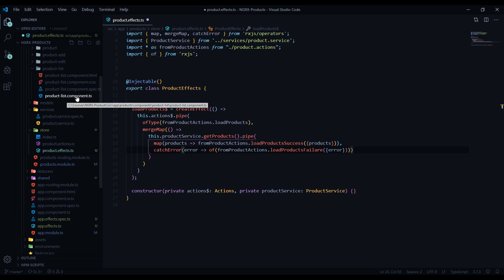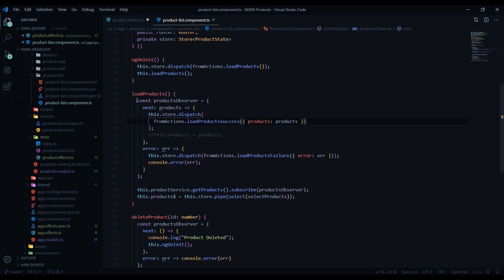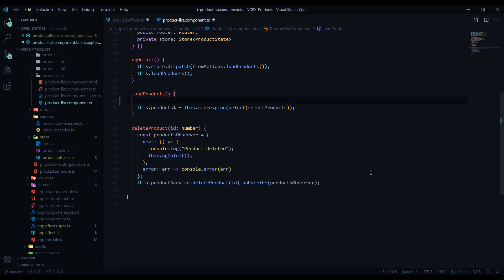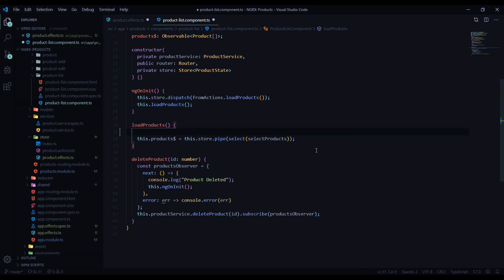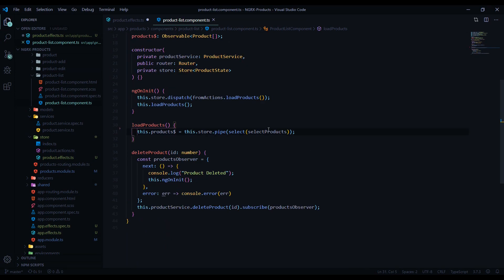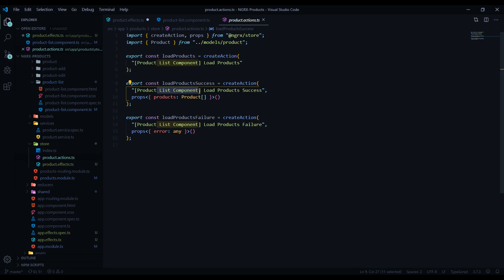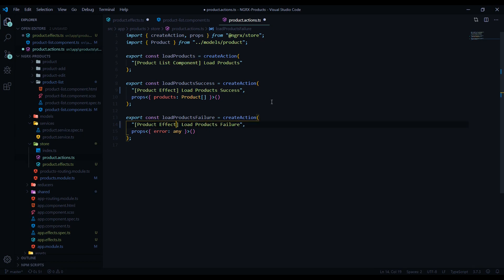Now we need to clean up our component. Let's open the product list component and remove the whole section that's now being handled by our effect — this really cleans up our code. There's one more change: in our actions file, since we're no longer calling from the product list but from the effect file, we'll rename the source to product effect. This is important for debugging later so we know where actions are being called from.